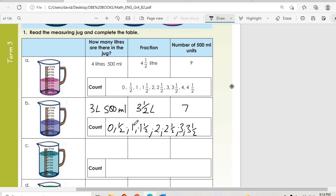The number of 500-milliliter units: counting zero, half, one, one and a half, two, two and a half, three, three and a half — that gives us seven 500-milliliter units.